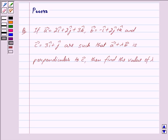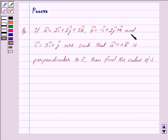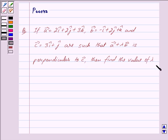Good morning friends, I am Purva and today we will work out the following question. If vector a is equal to 2i cap plus 2j cap plus 3k cap, vector b is equal to minus i cap plus 2j cap plus k cap, and vector c is equal to 3i cap plus j cap, are such that vector a plus lambda vector b is perpendicular to vector c, then find the value of lambda. Let us now begin with the solution.